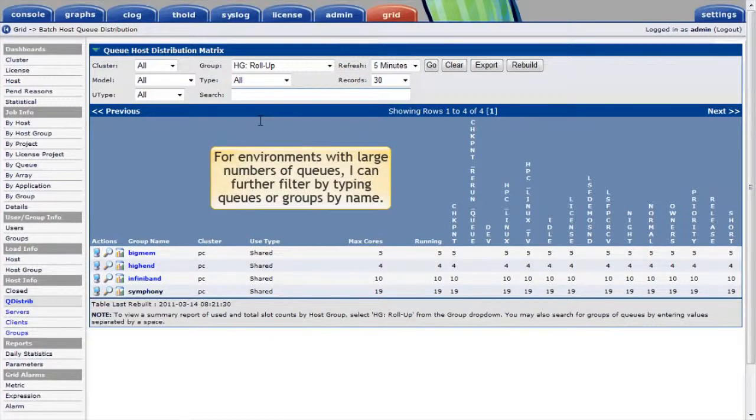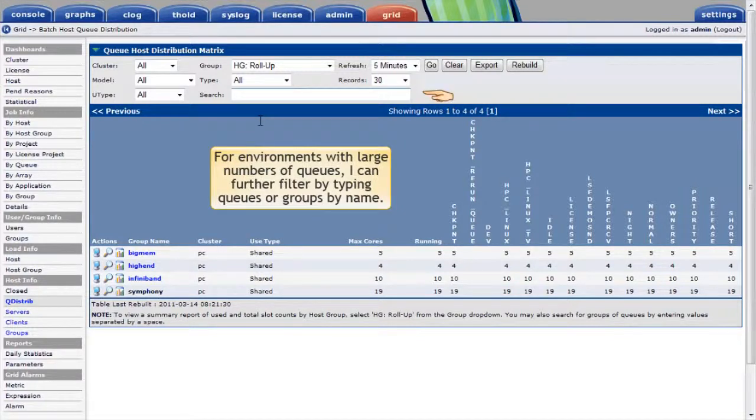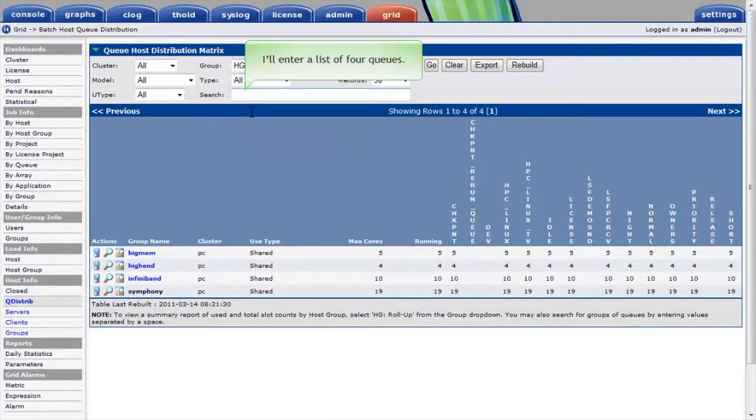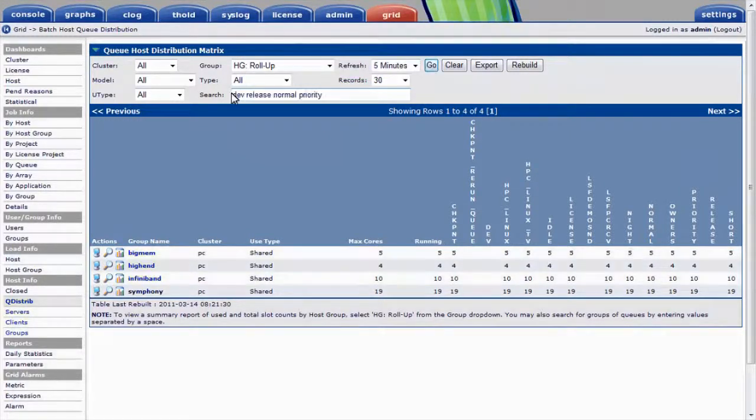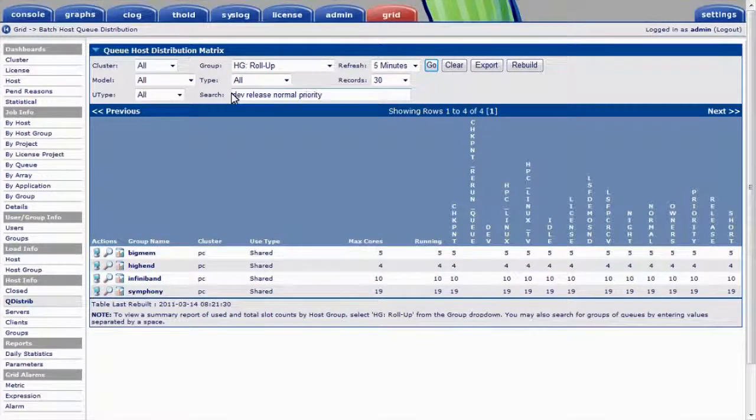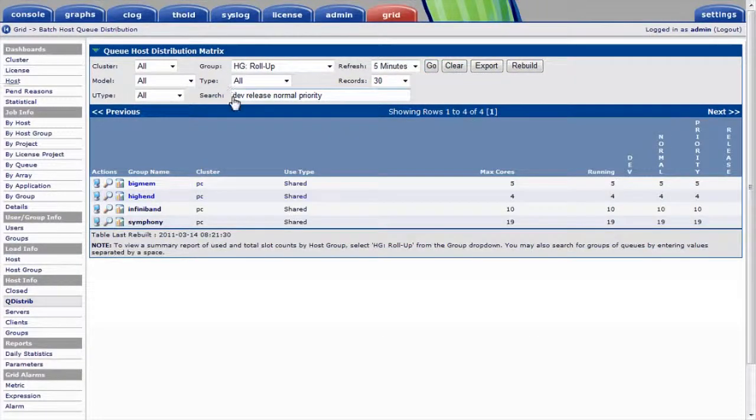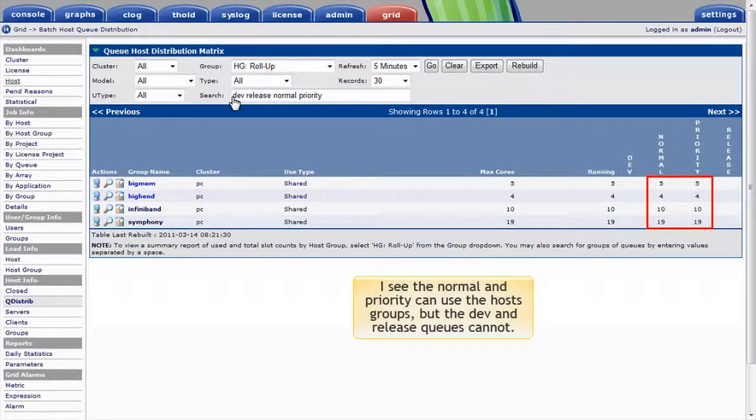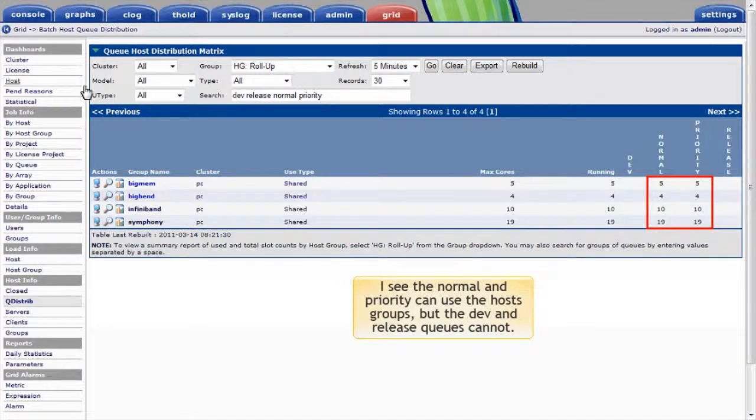For environments with large numbers of queues, I can further filter views just by typing the names of queues or groups by name. I'll enter a list of four queues I'm interested in looking at more closely. I see quickly that the normal and priority queues can use this host group, but the dev and release queues cannot dispatch to these host groups.